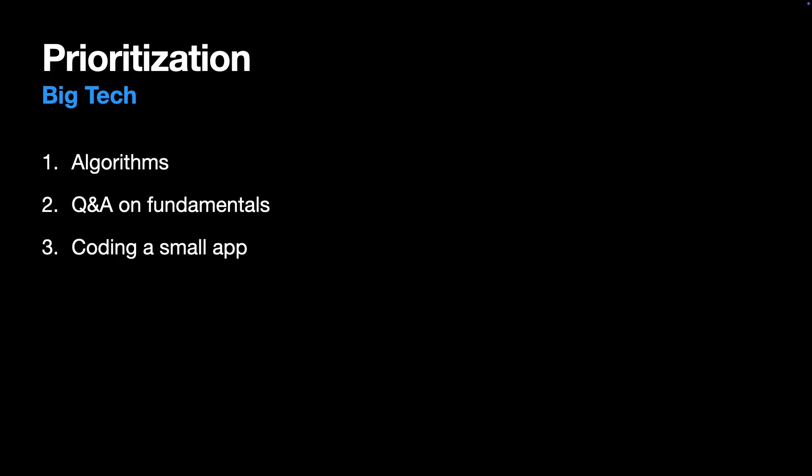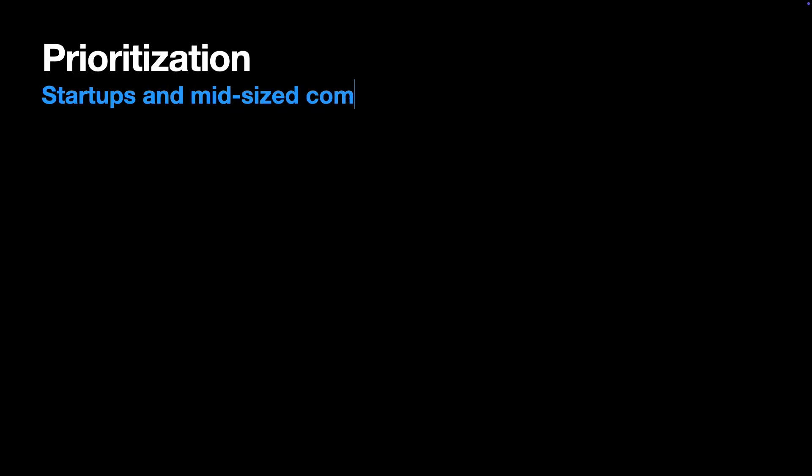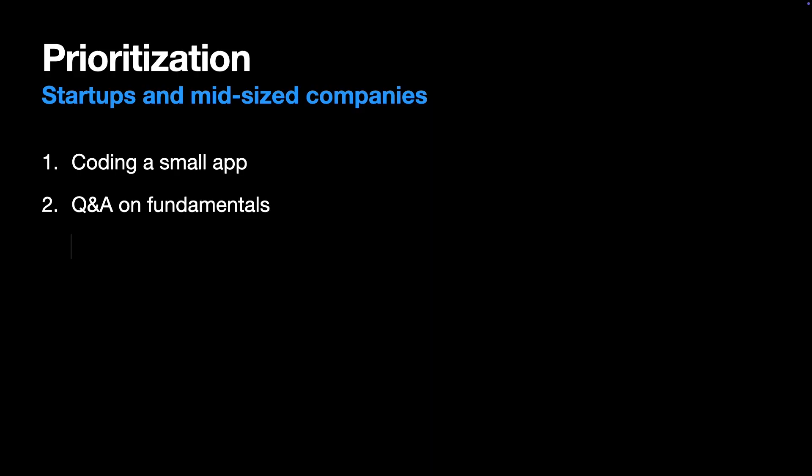You still need to prove that you can actually build apps in Swift. For startups and mid-sized companies, flip that priority. You need to be a practical iOS expert, and that means coding an app from scratch is your main priority. Can you ship features fast enough? Next is Q&A interview, deep knowledge of Swift, memory management, and concurrency. And the last priority for you is the take-home project. This is very common here, so be ready to do it.